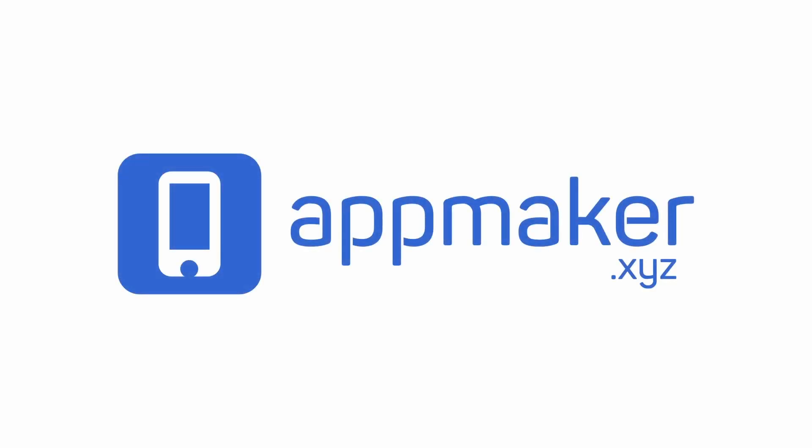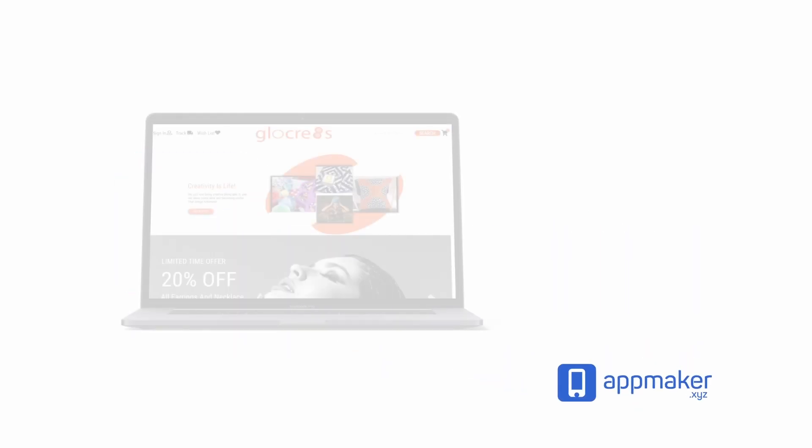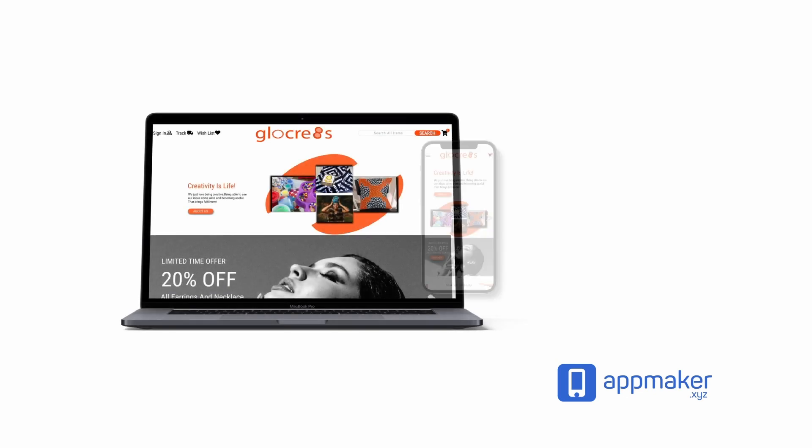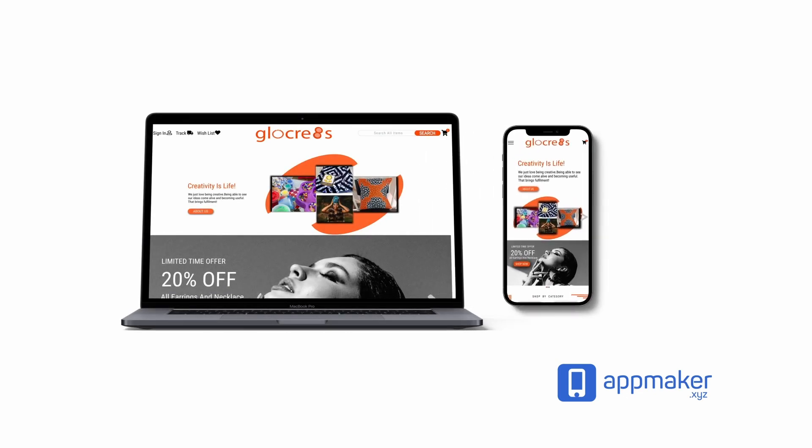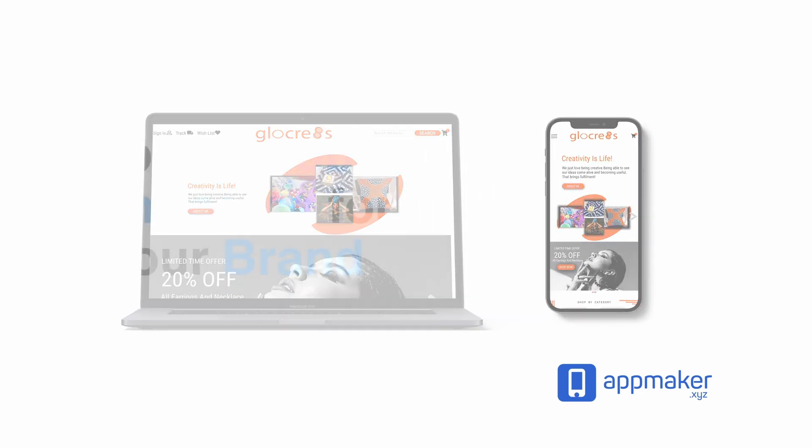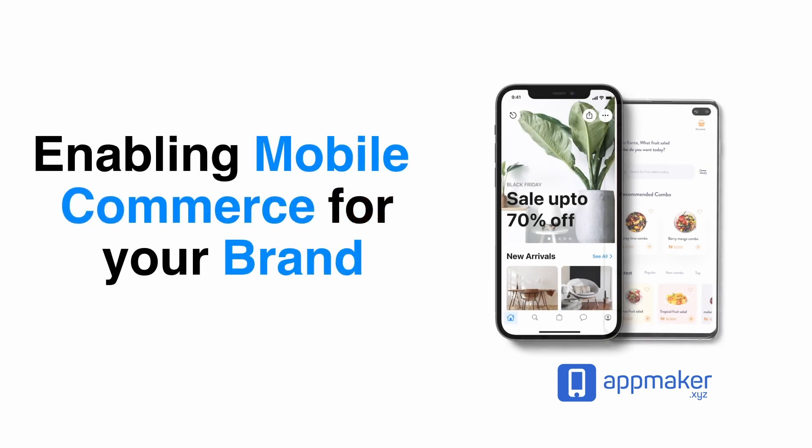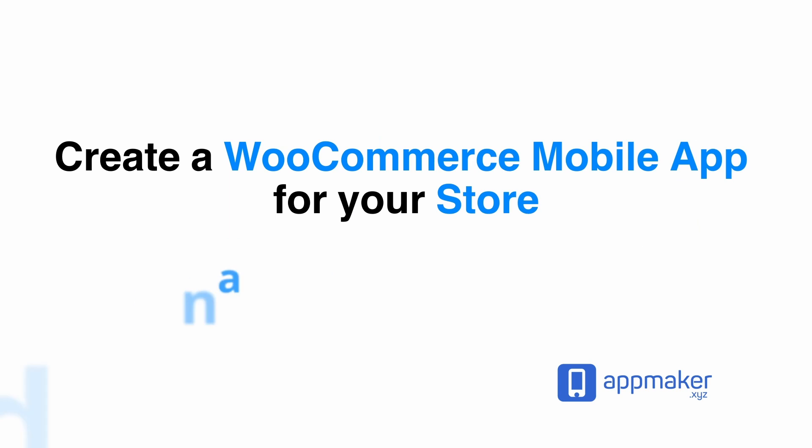This video is sponsored by App Maker. App Maker is a WordPress plugin that converts WooCommerce websites to mobile apps. The mobile app builder helps you create native Android and iOS applications. Get 30% off by being first 200 sign up. Get the link in the description.